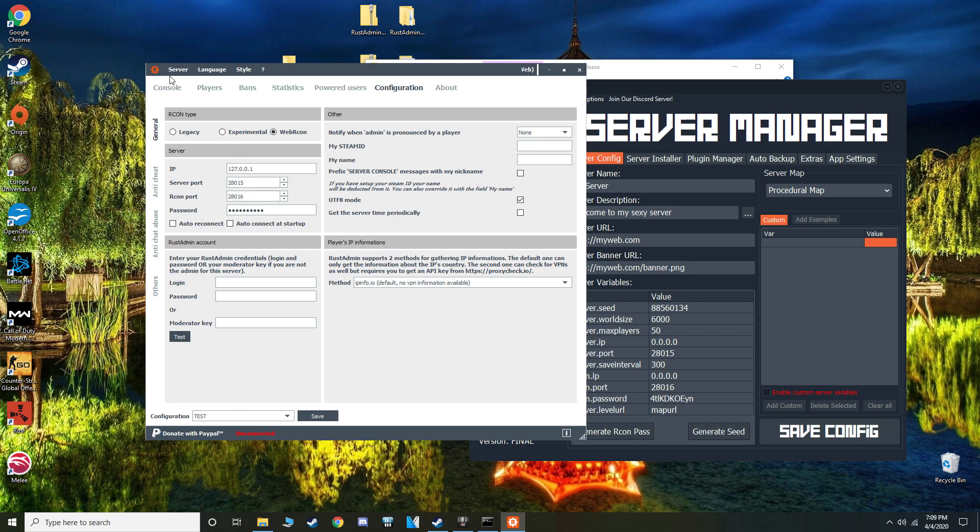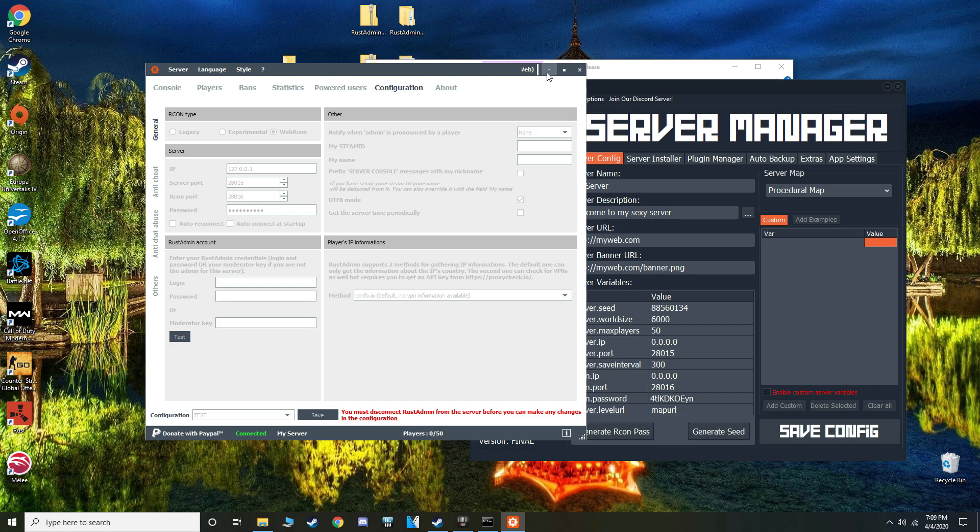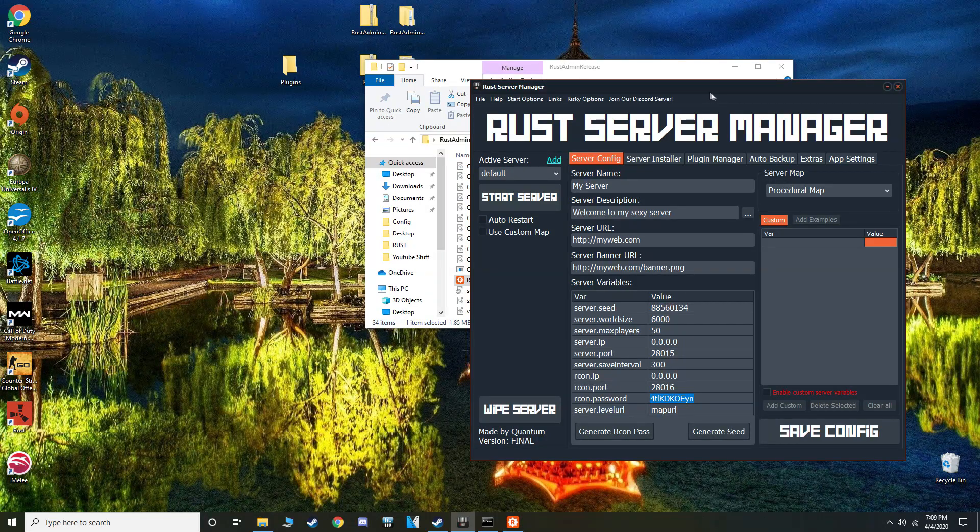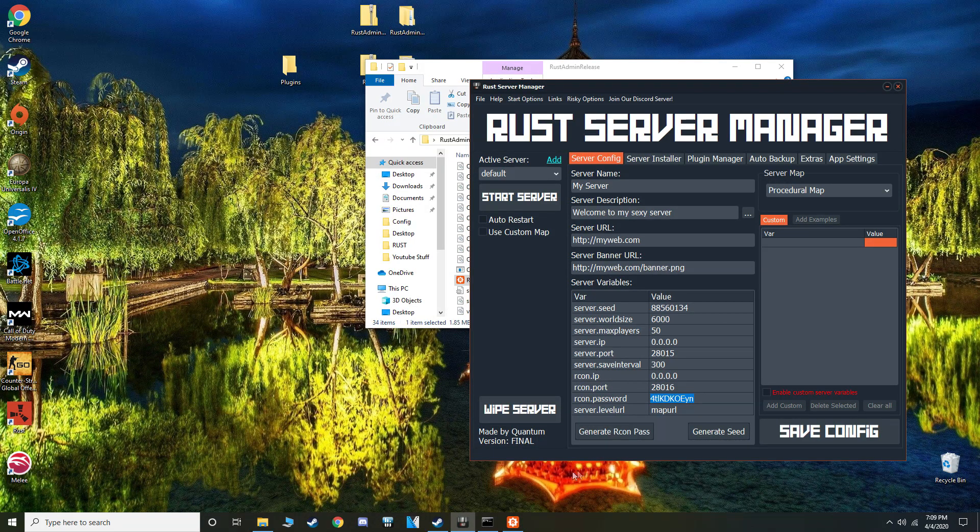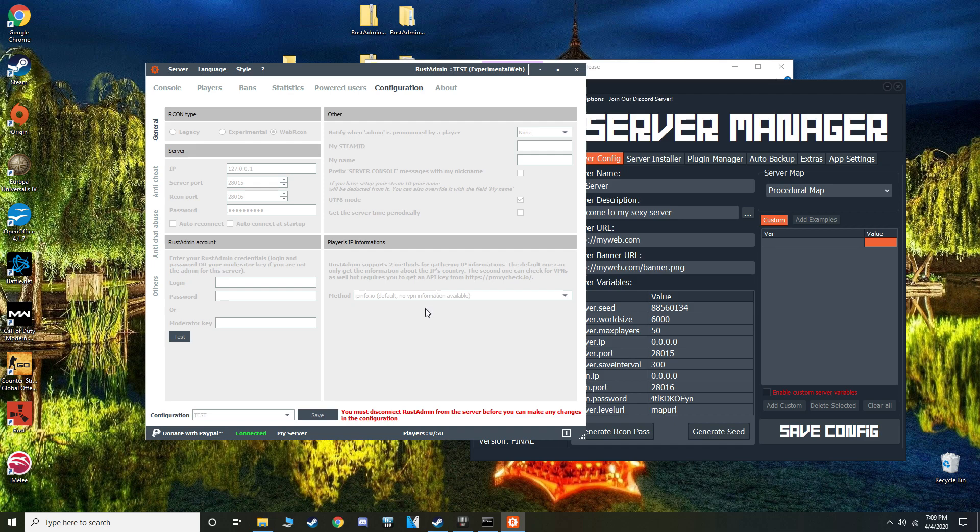And you have your configuration saved. So now in order to connect, server and connect, and it should work. And we are connected. Got 0 out of 50 players, and we're connected to our local server. So now to make yourself an admin, so you can spawn in items and fly around and whatnot, do all the fun stuff.